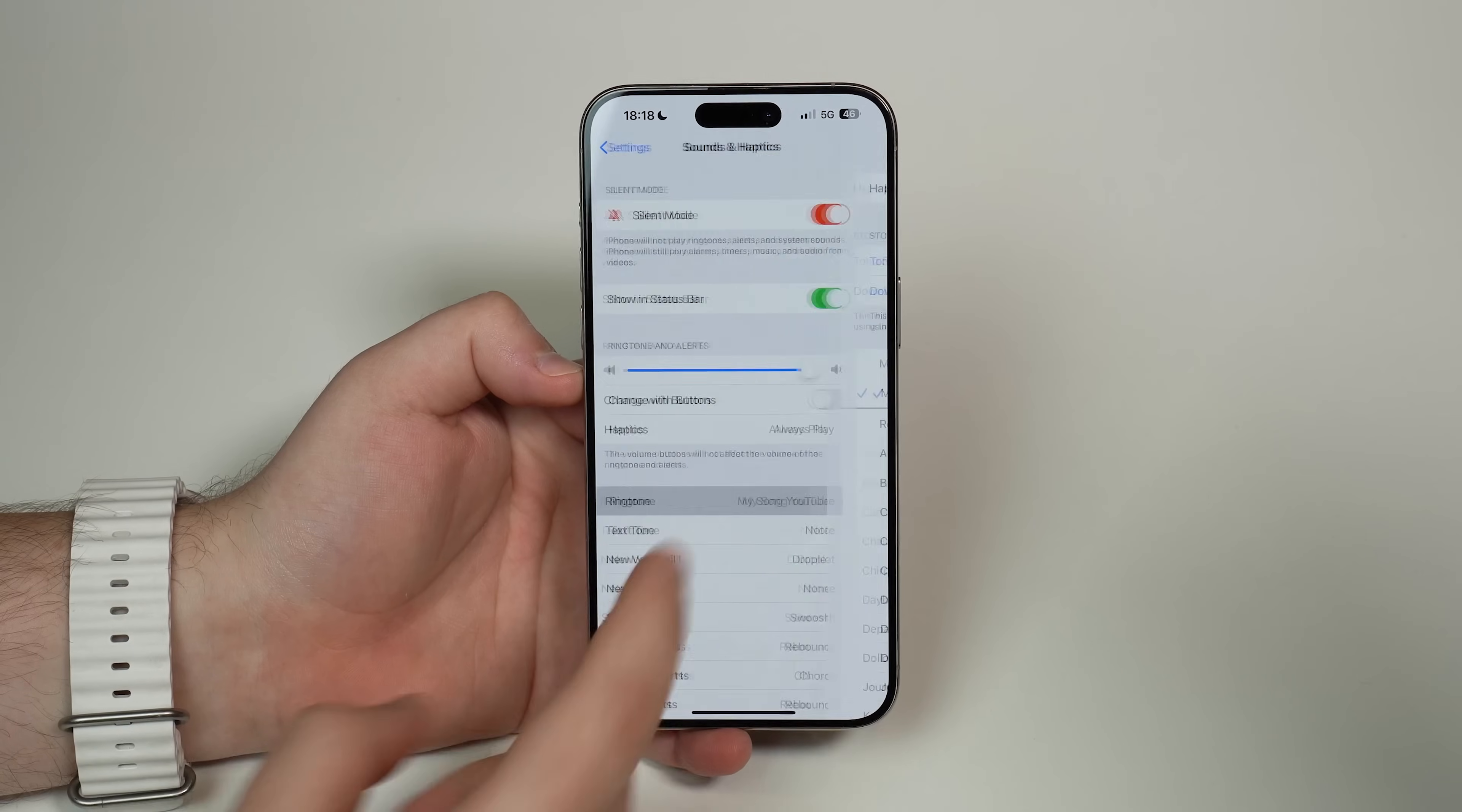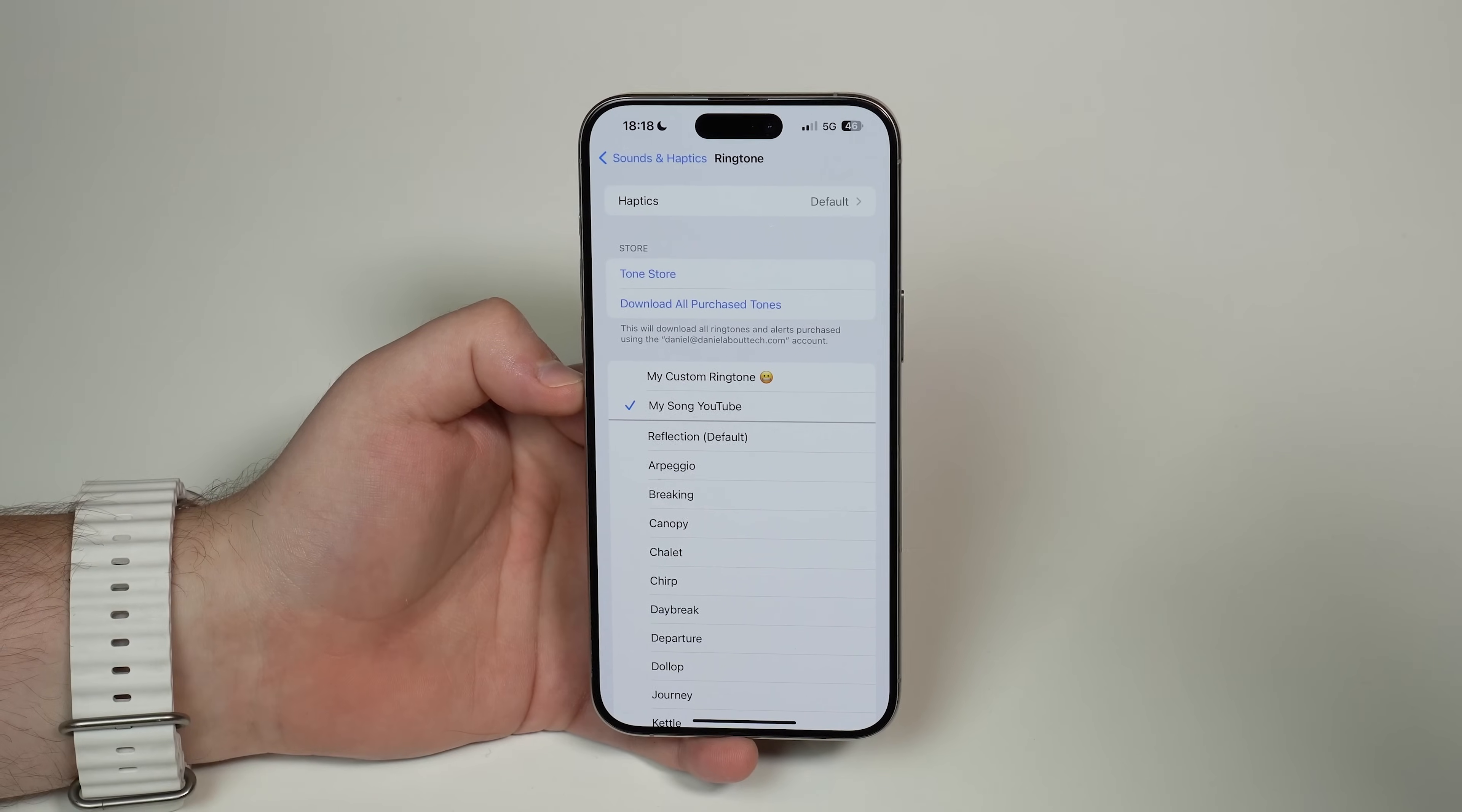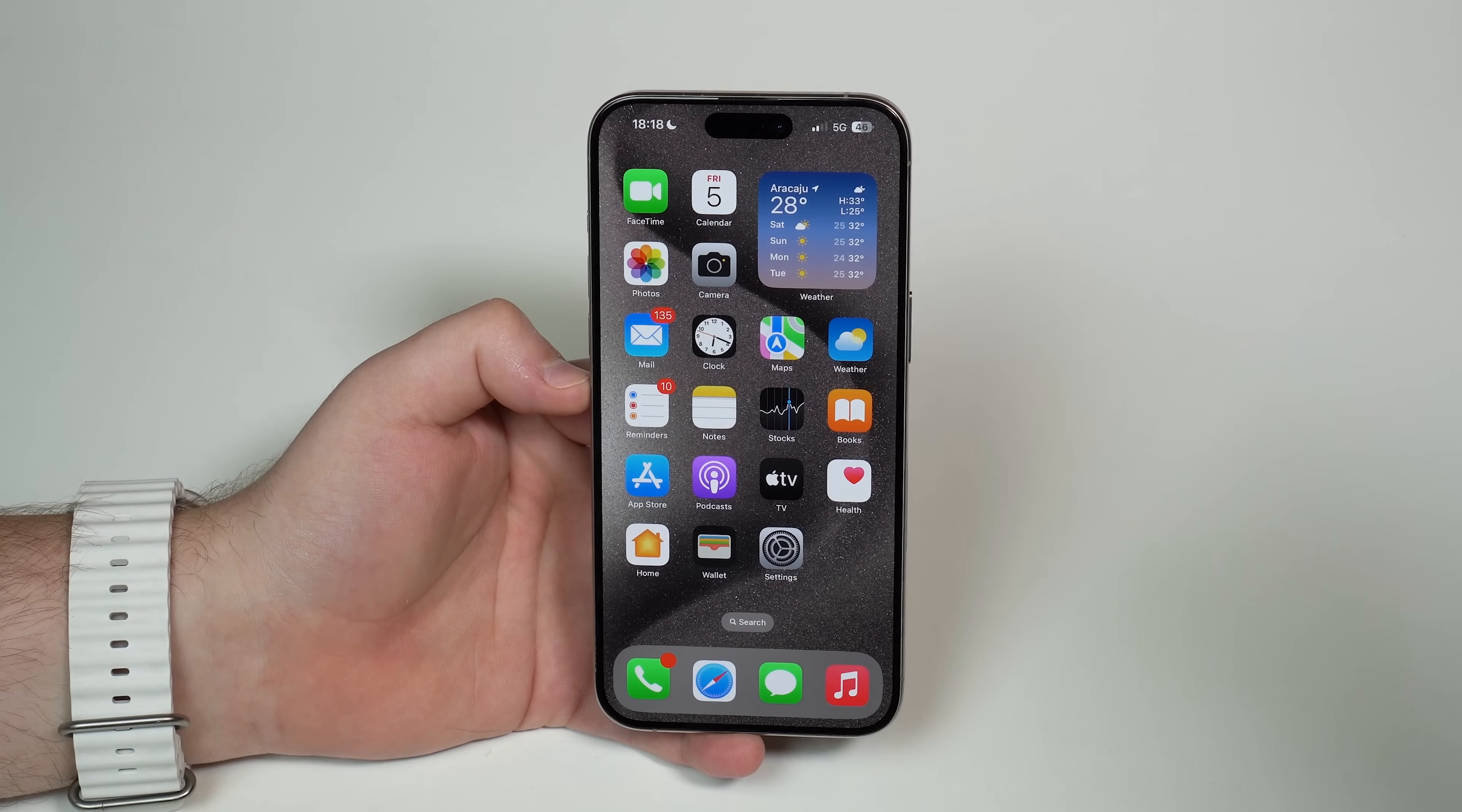As easy as that, we have created for free a custom ringtone of a song, of any song, of any audio file in the world. Super easy and super simple. So that's it. Thanks for watching. Be creative. Choose your favorite tunes right here and have fun. Thanks a lot, and I'll see you in the next video as usual. Bye-bye.